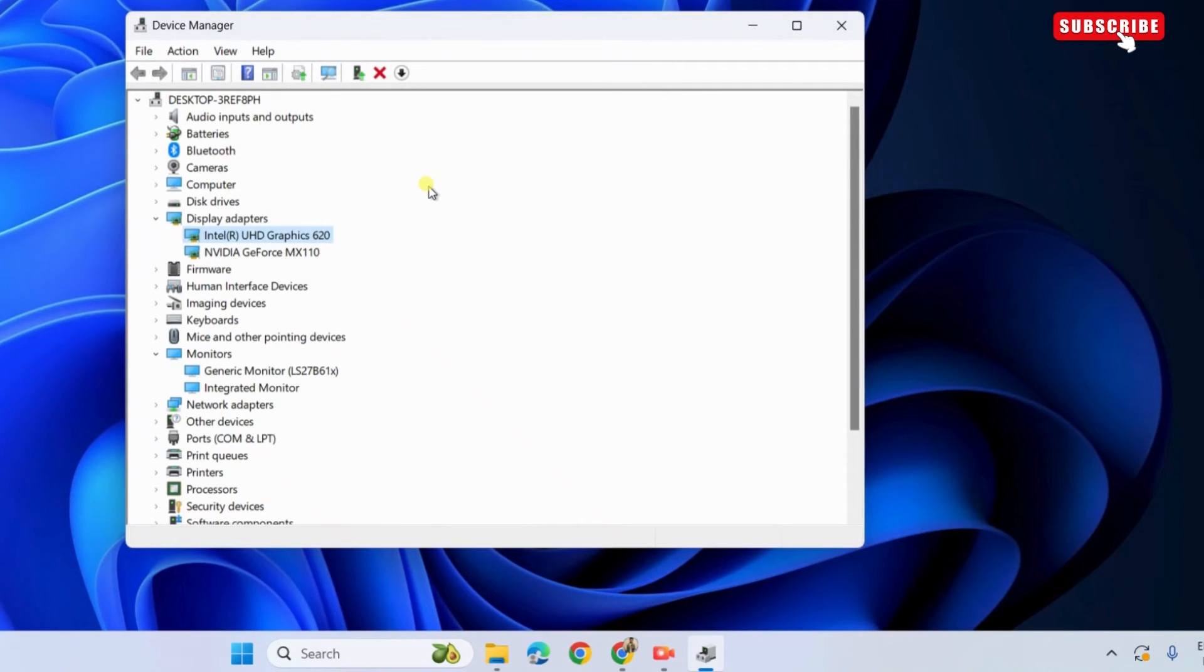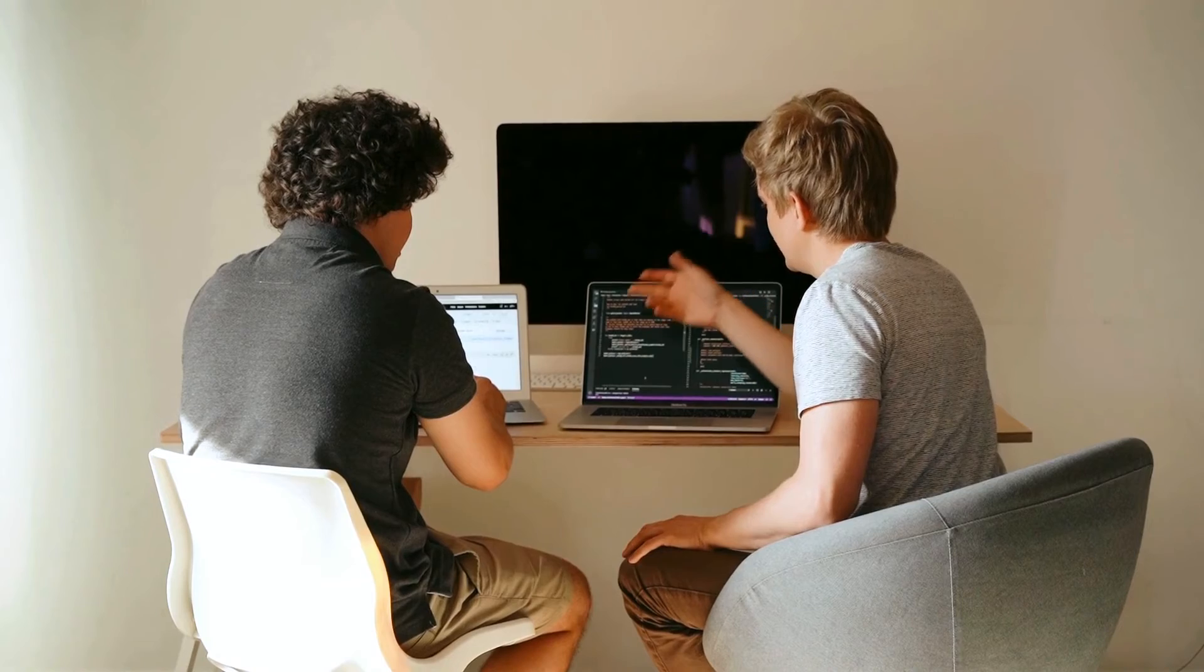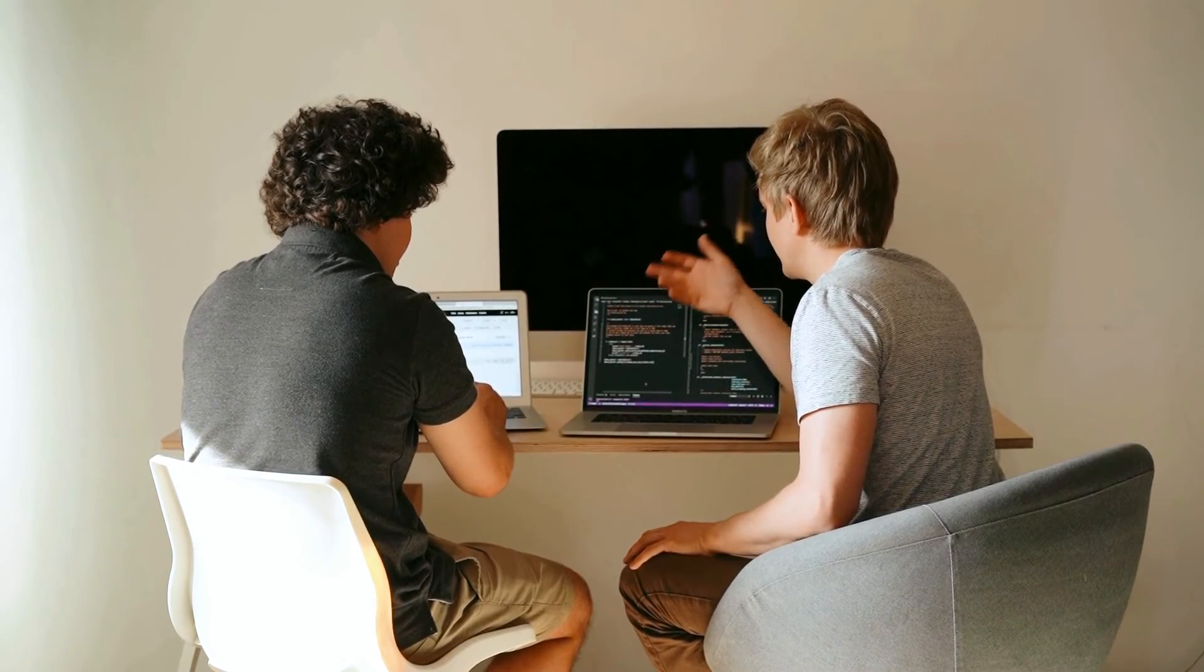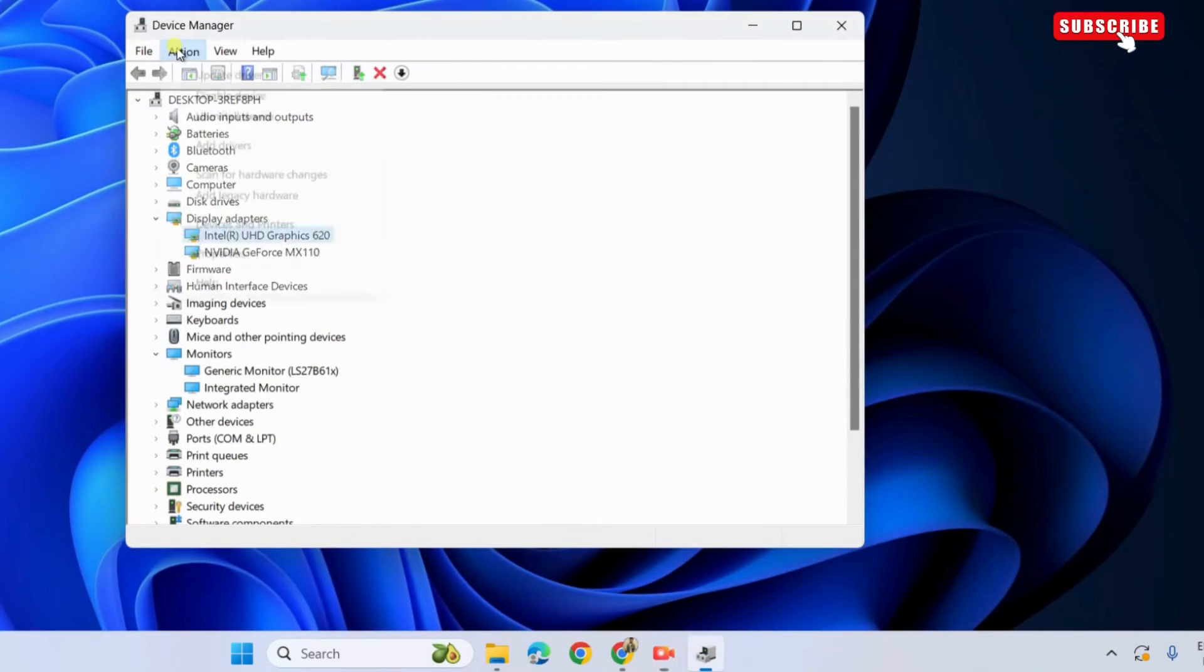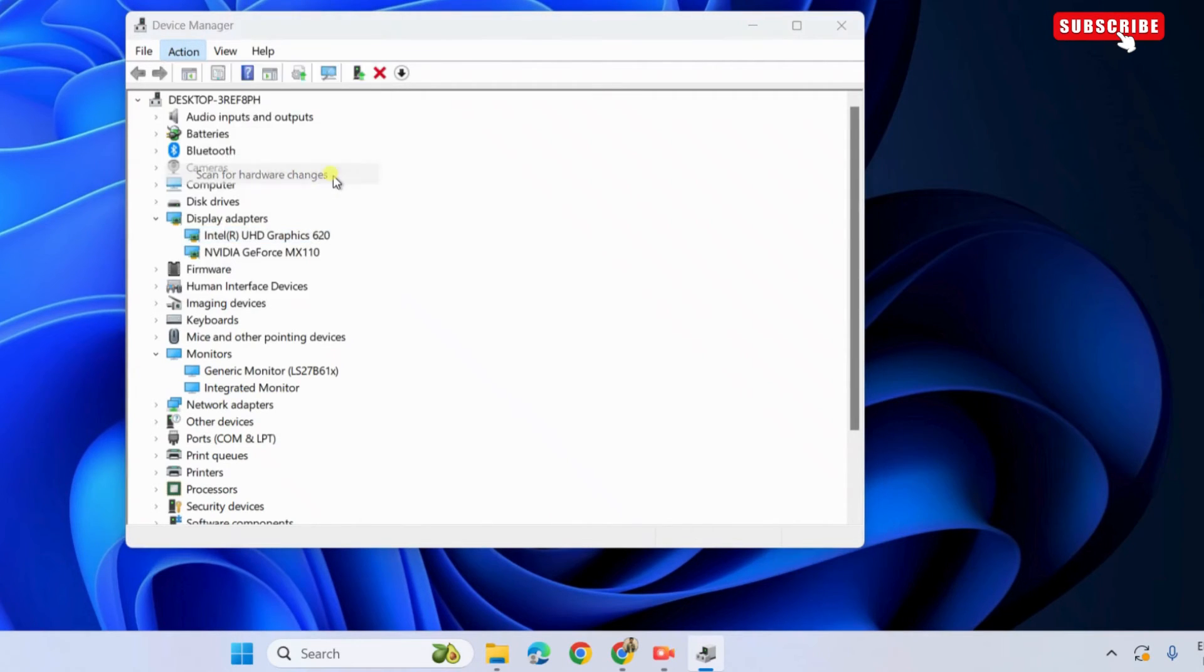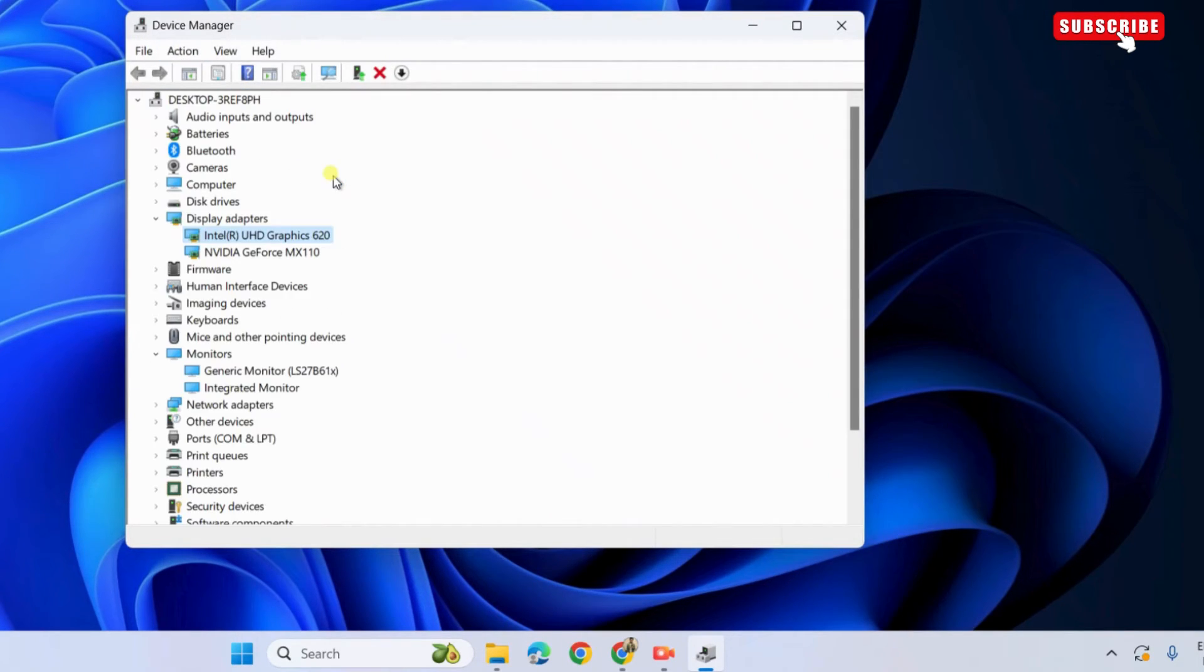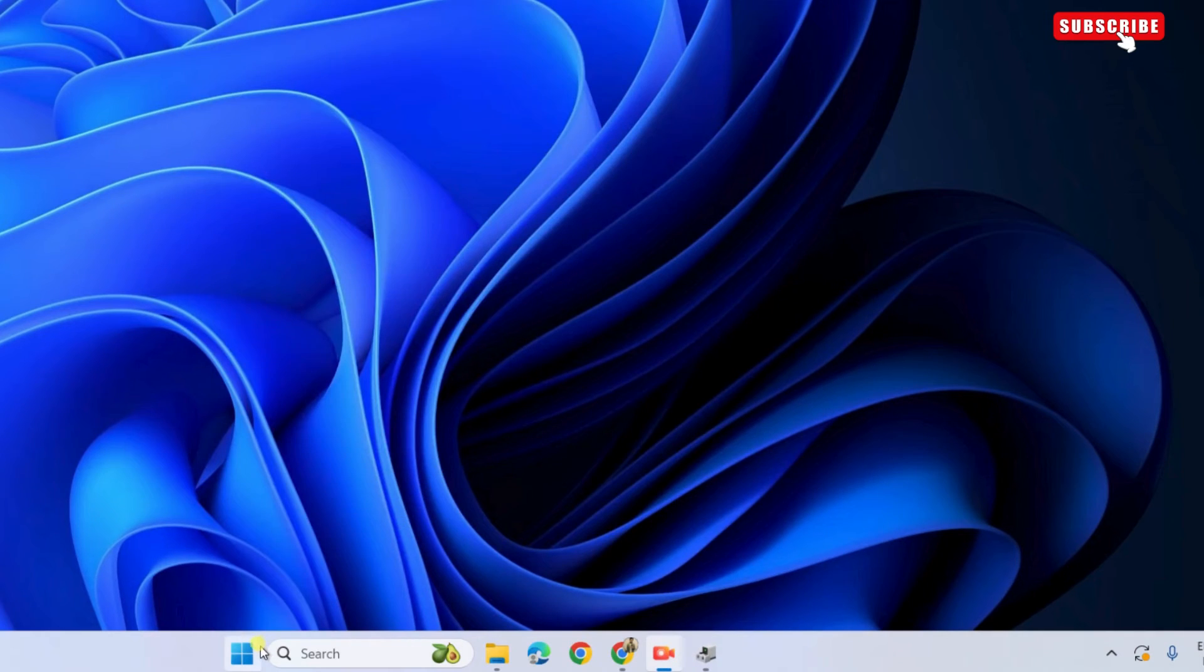Your screen will now go blank for a second. Don't worry, it's perfectly normal. Now, select the action menu at the top and select scan for hardware changes. Wait for the graphics card to refresh and then restart your PC.